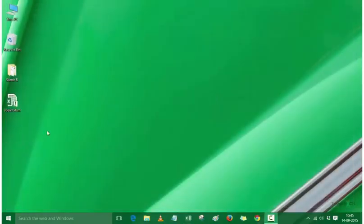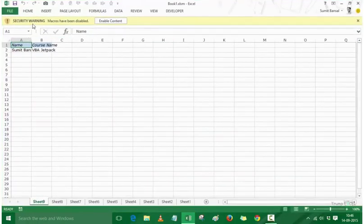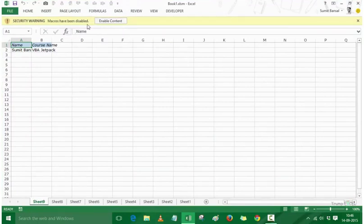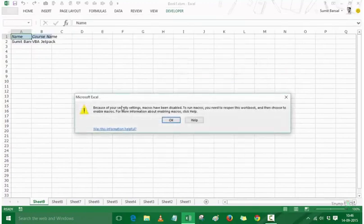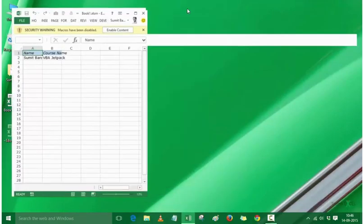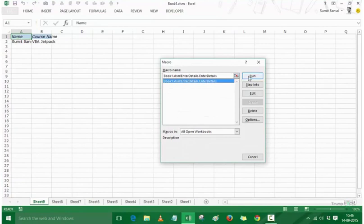Now let's close and reopen the workbook. When I open it, it shows a security warning that macros have been disabled. There is a yellow bar at the top requiring me to Enable Content. If I don't enable content and try to run the macro via the Developer tab, it says macros have been disabled due to security settings. I need to reopen the workbook and click Enable Content to be able to run macros.